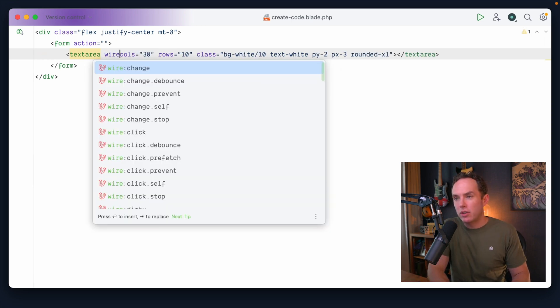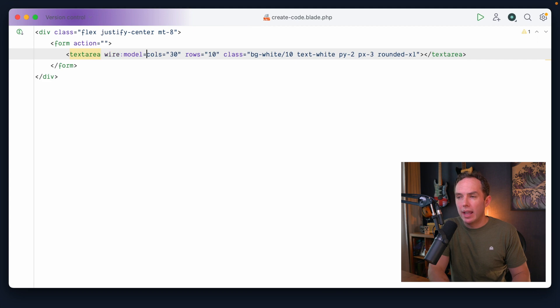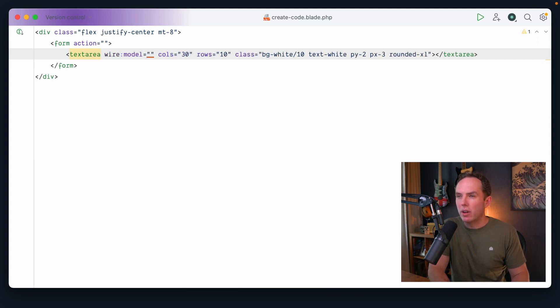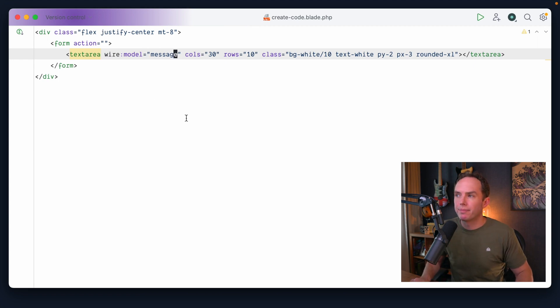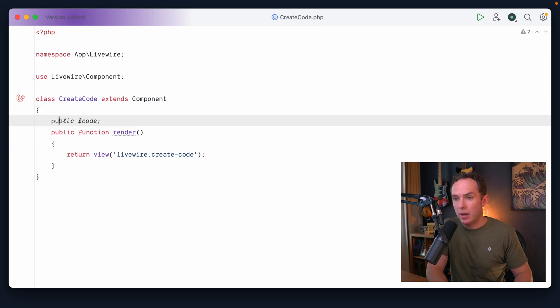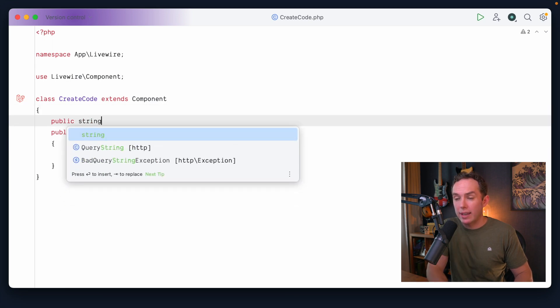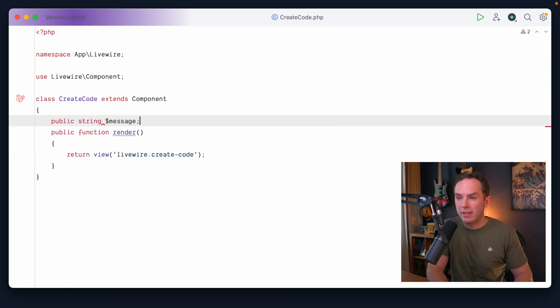So why don't we do this? We need to track what you type into the text area. So we could do something like wire model. And this could be, and what do we want to call this? Is it the message that you're trying to code break? Yeah, I think that's a good name. All right. Let's go into the corresponding component.